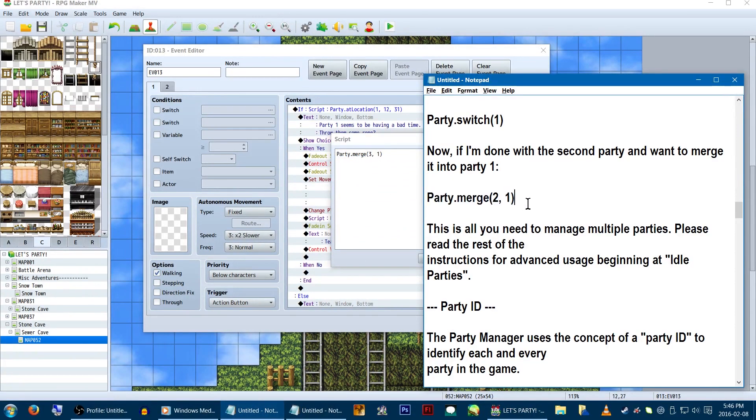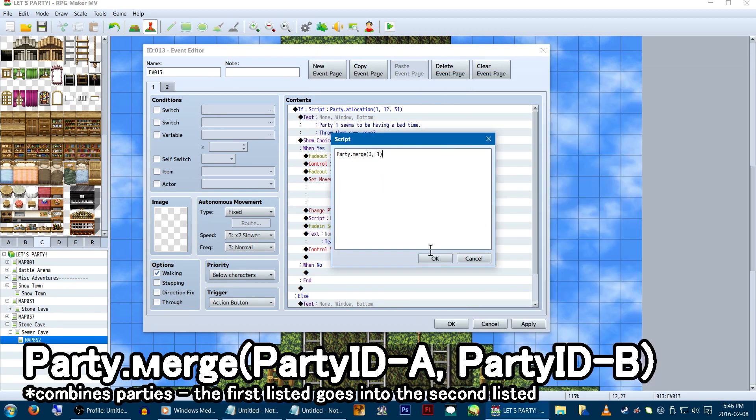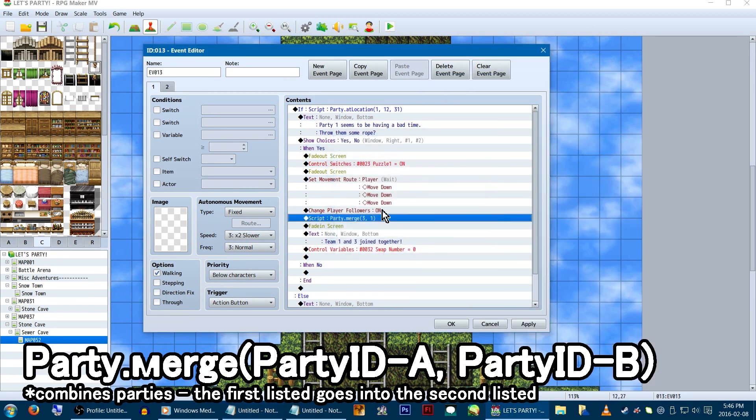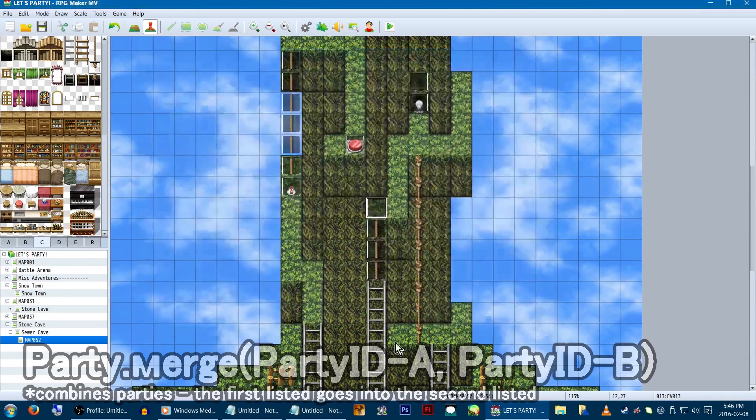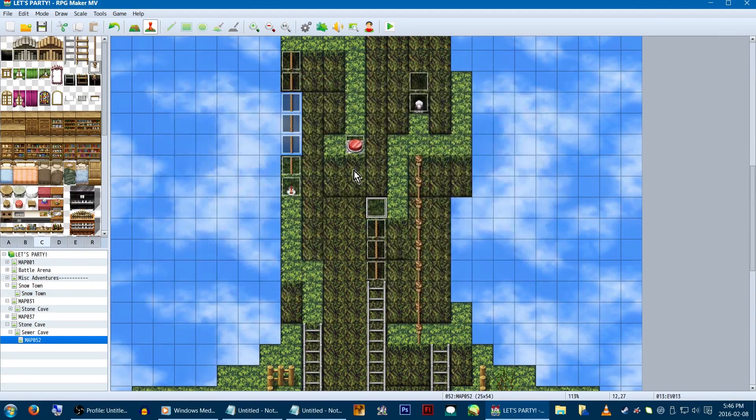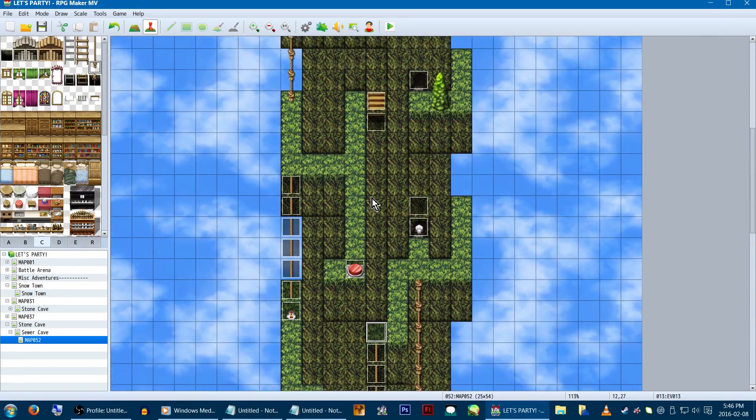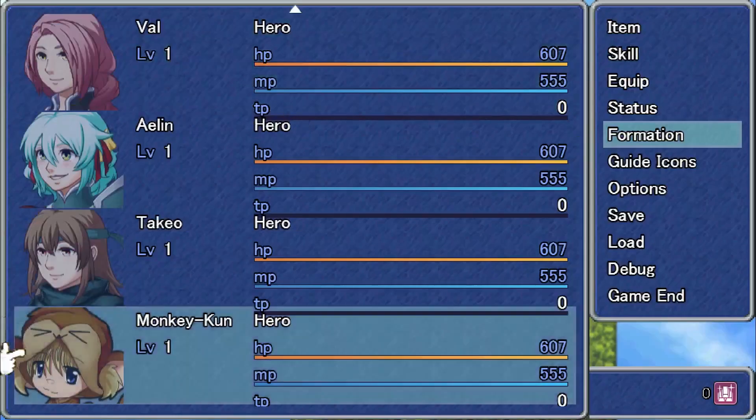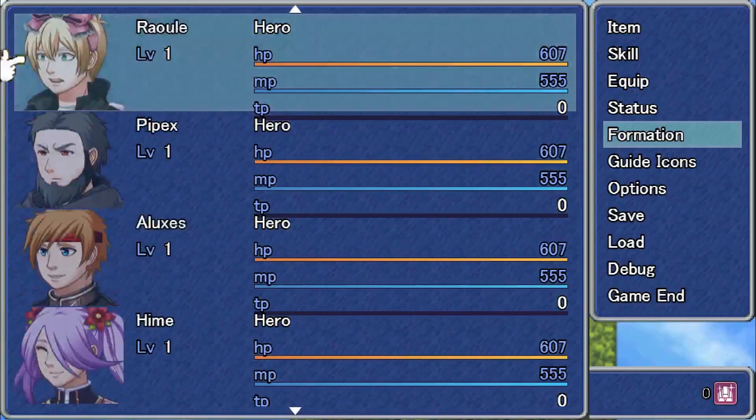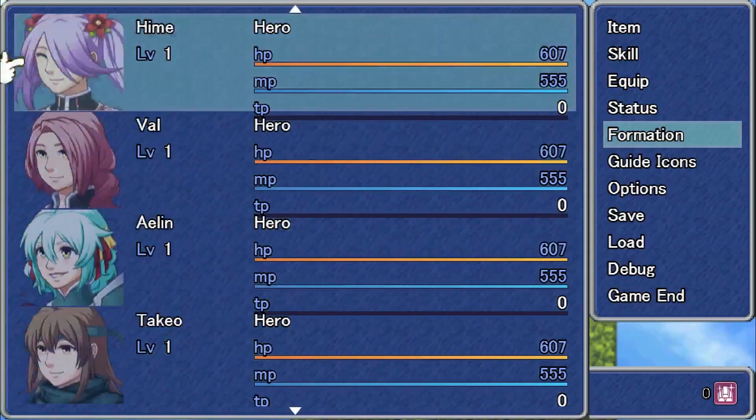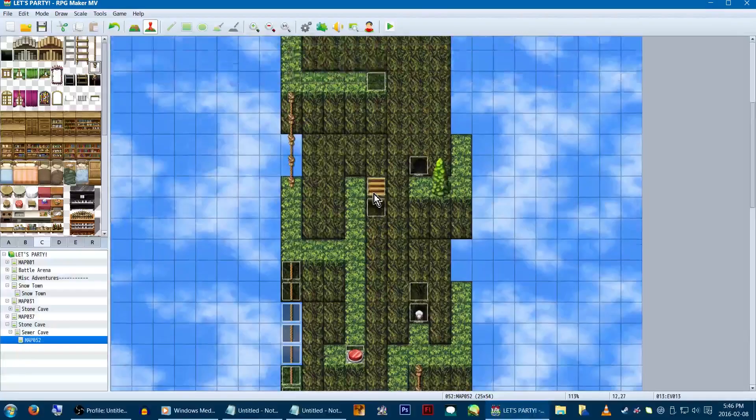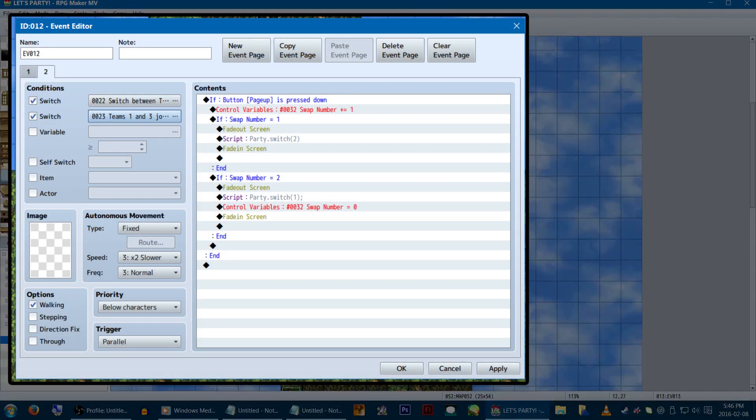The code we'll use here is party.merge3.1. Important note! The first team listed, in our case team 3, will be absorbed into the second team listed, in our case team 1. So team 1 will become the team shown, and the team we'll use to call things from now on. You can always go into formation and swap the characters around though. With teams 3 and 1 converted to just team 1, we'll now only have access to teams 1 and 2. If you're using a party switcher event like we are, you might want to create a separate one including just the two teams, or rework it to account for that kind of thing.